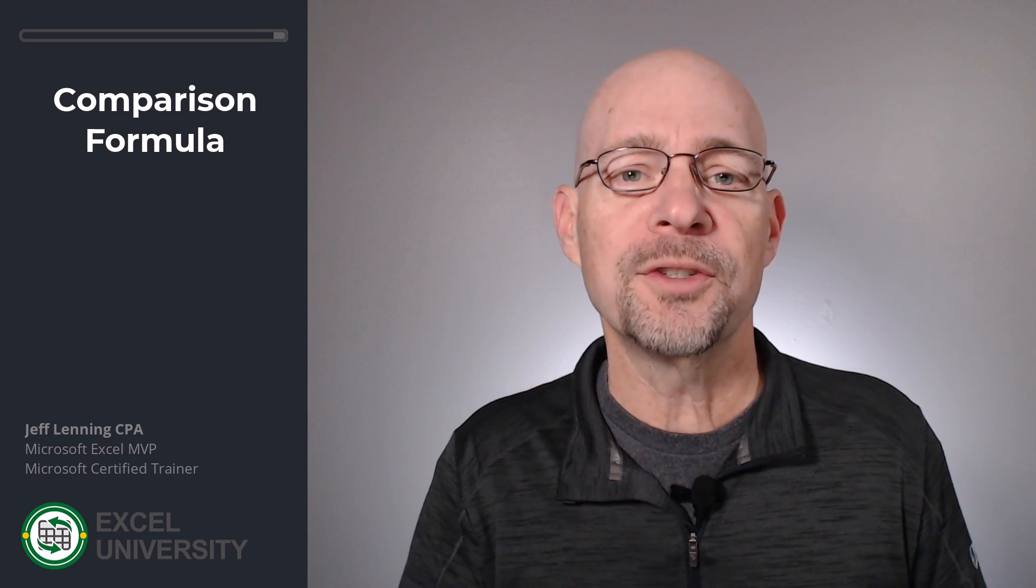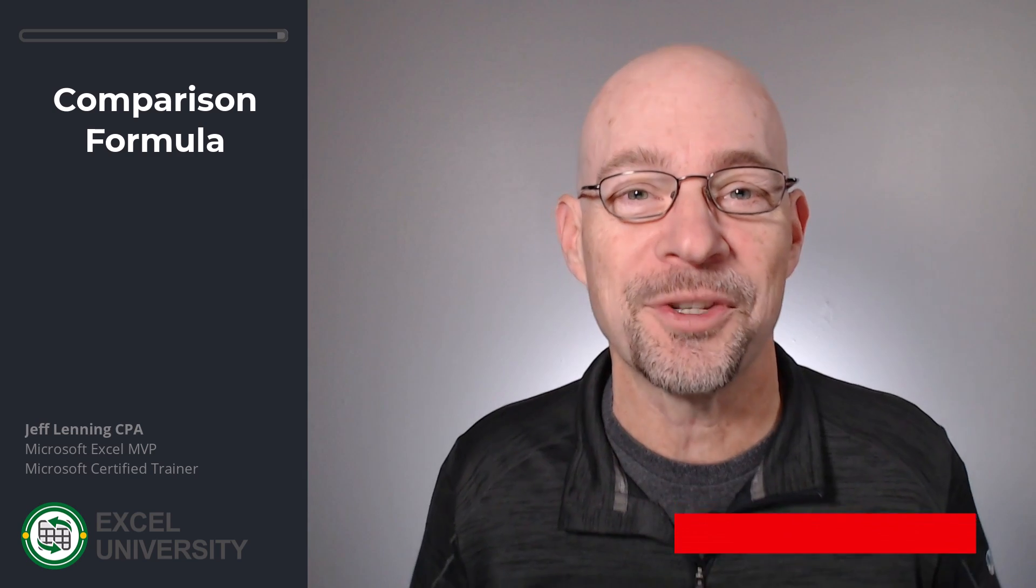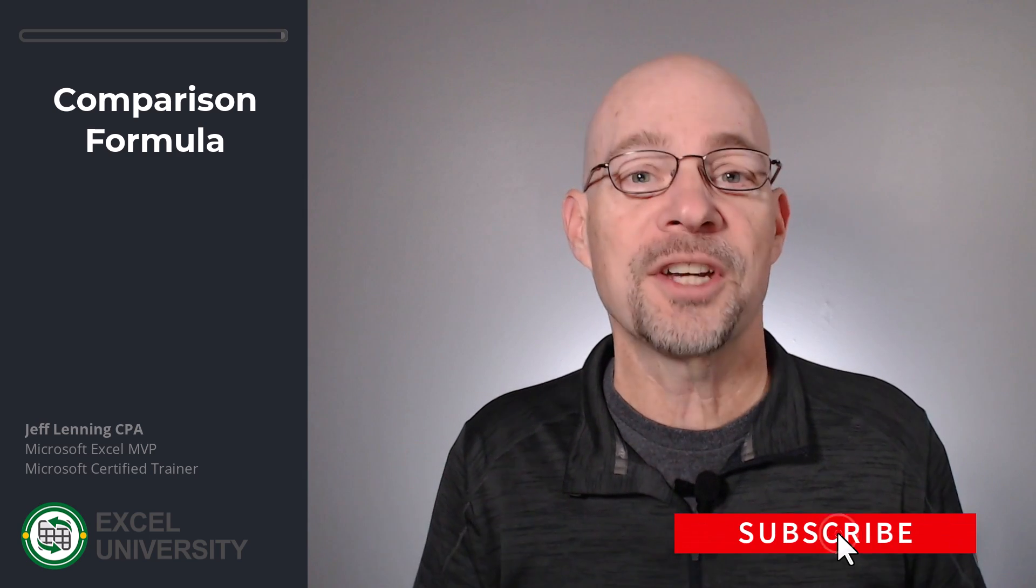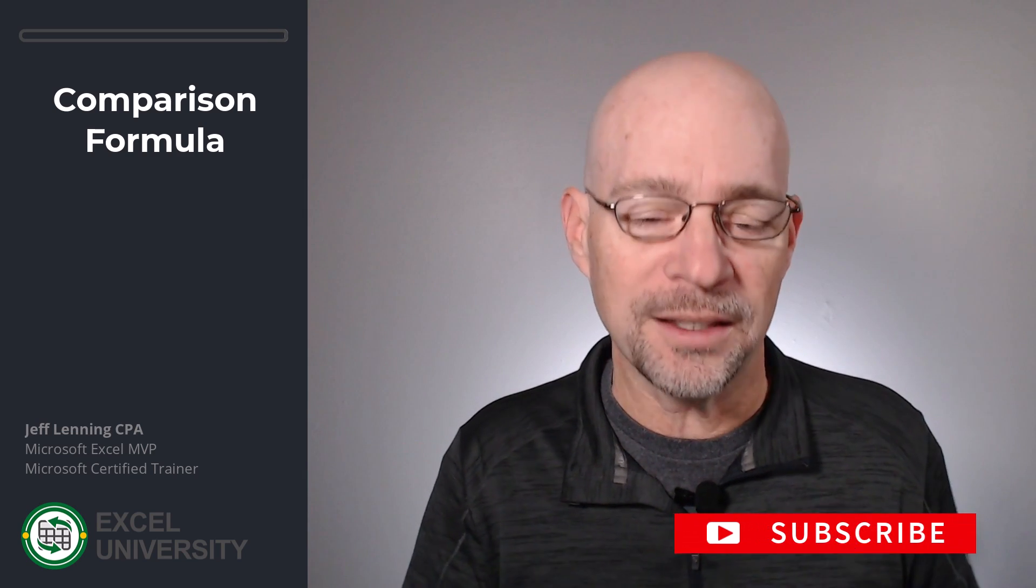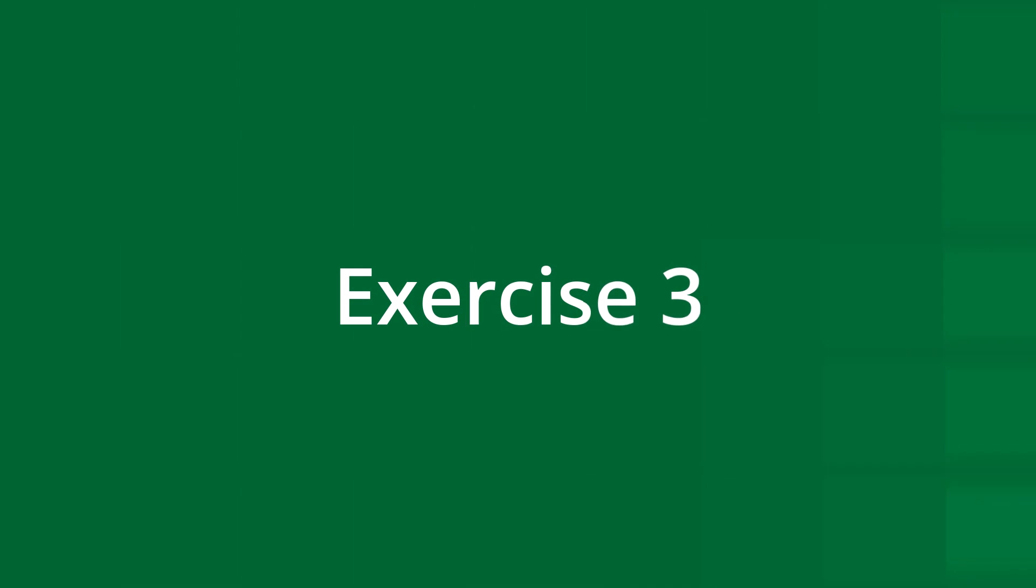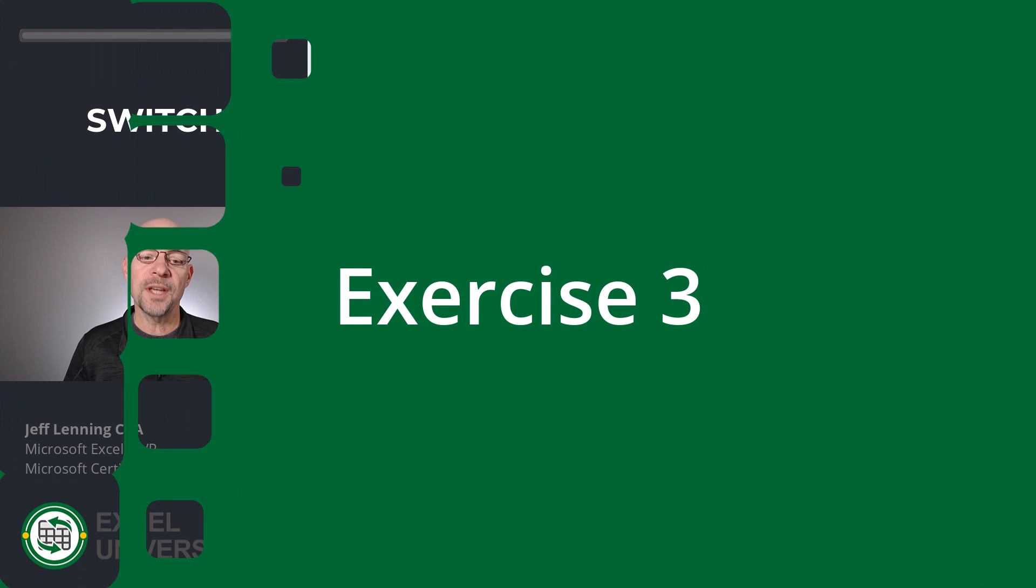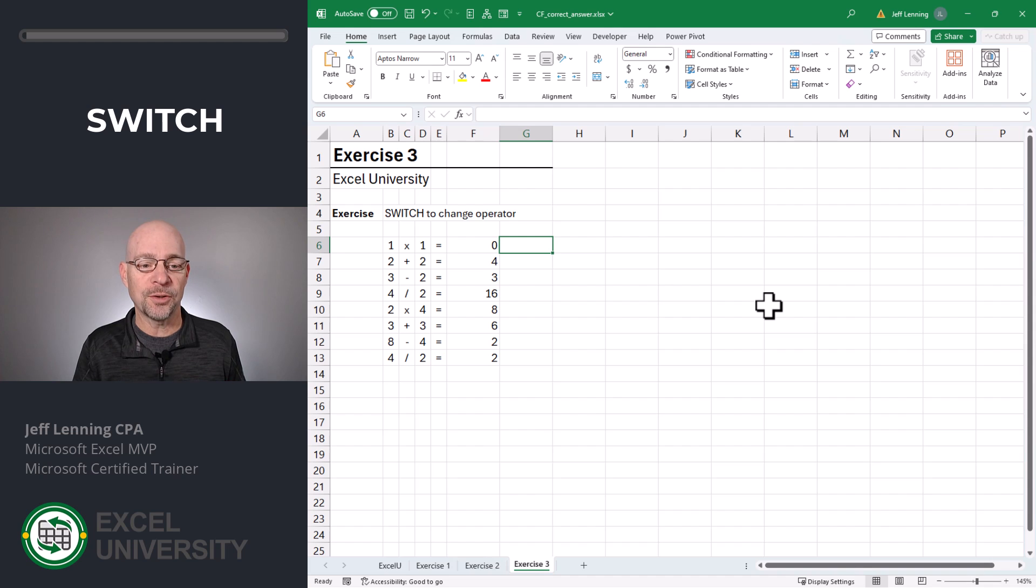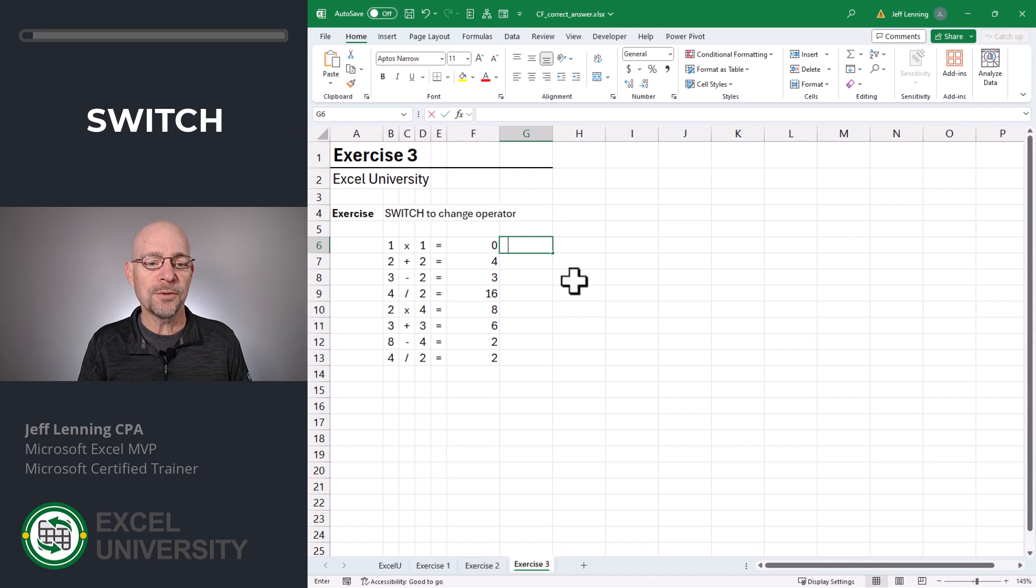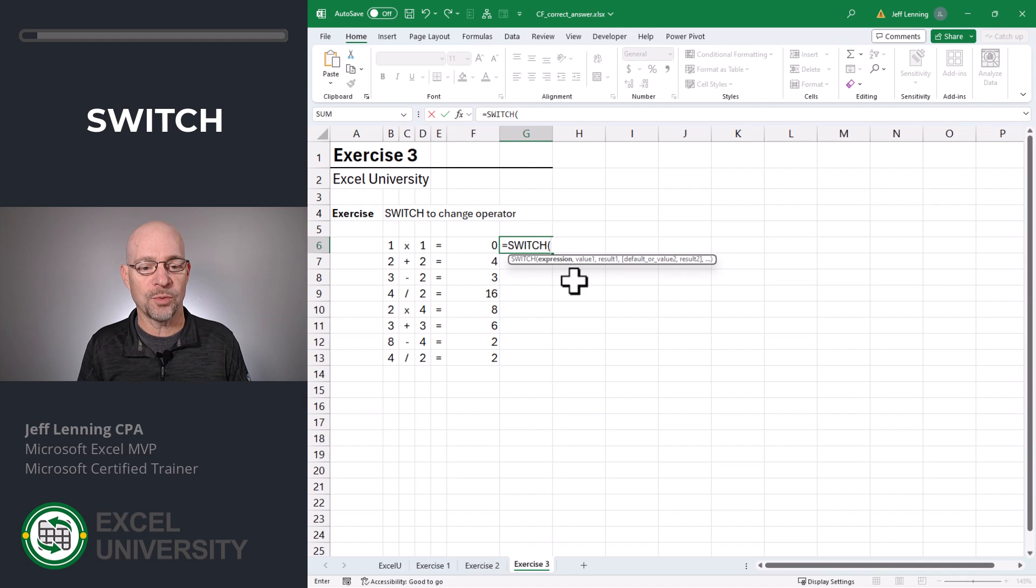But what if we wanted to do more than just multiplication tables? What if we wanted to do addition problems, subtraction problems? Well, that leads us to the next exercise, exercise three. So once again, we'll start by writing an Excel formula that returns true or false appropriately. For this, we're going to use the switch function equals switch.